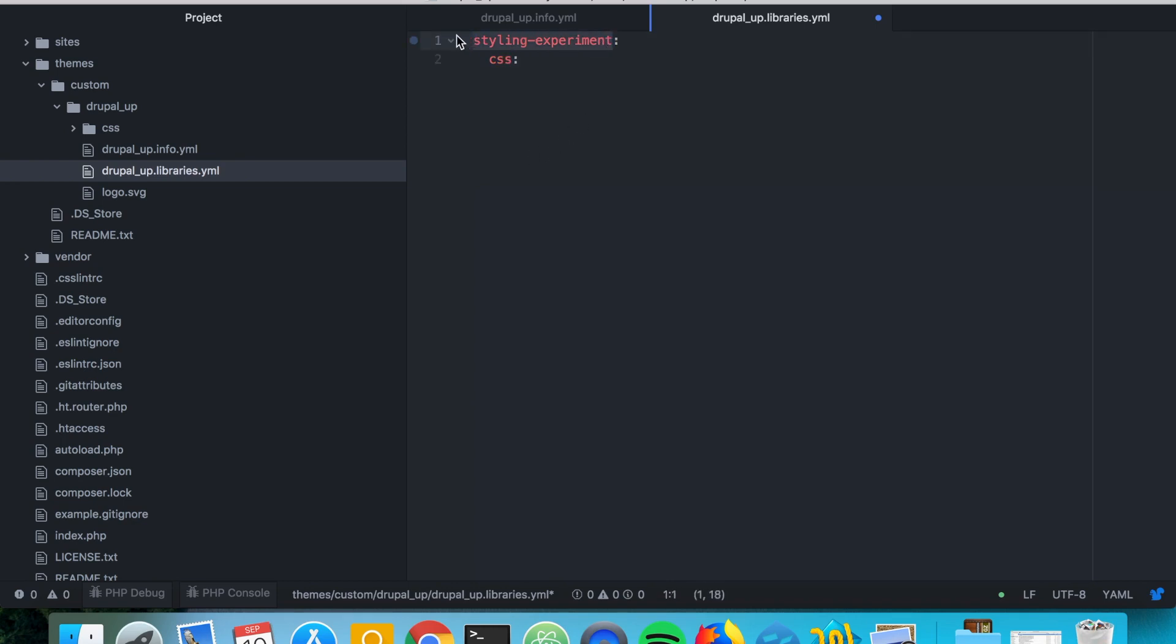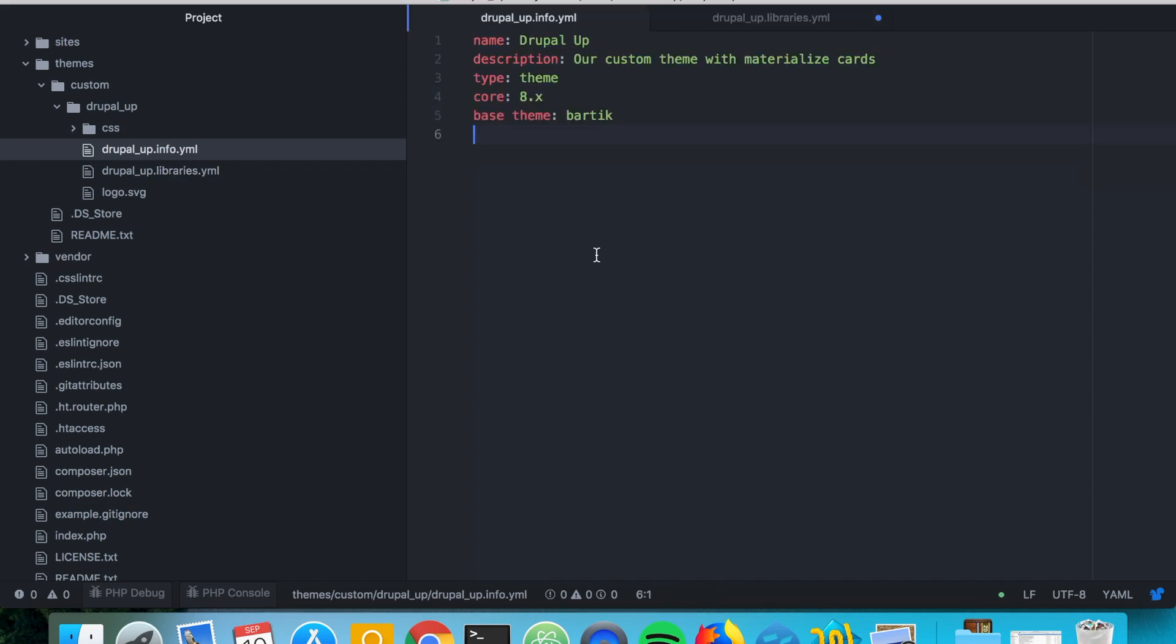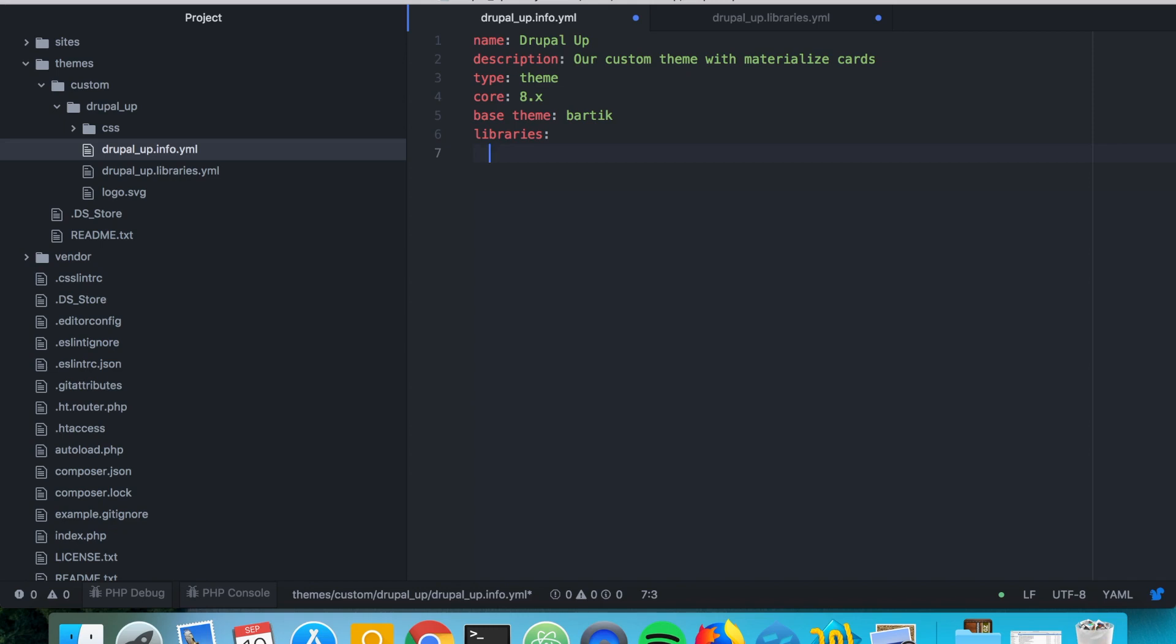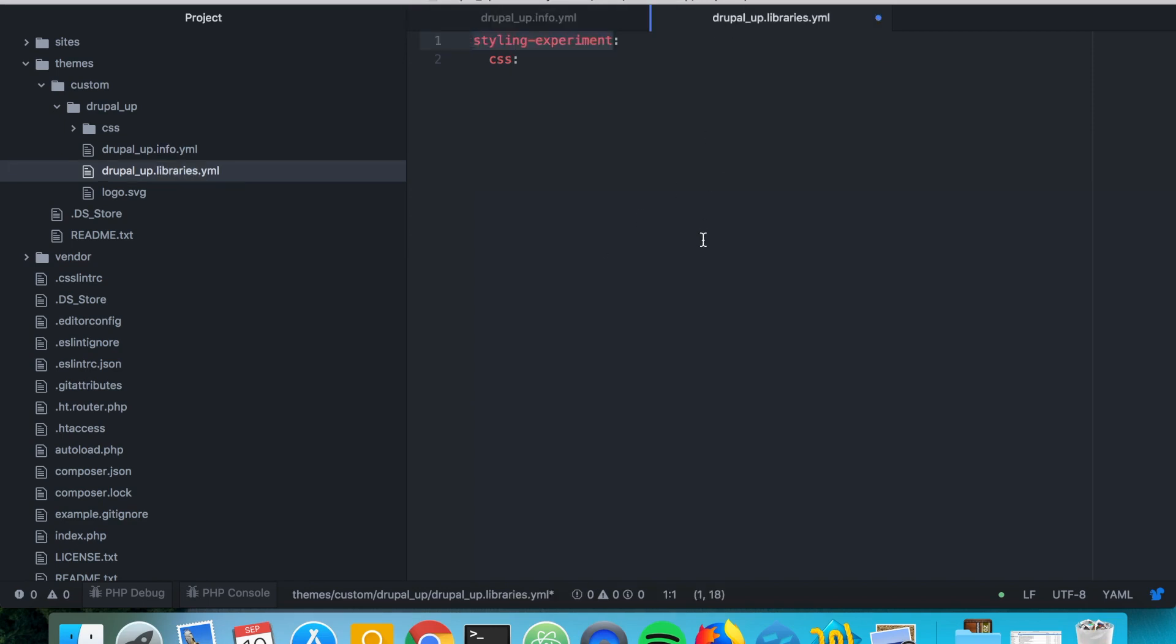In order to show the styling experiment library on every page we're going to include it in our info.yaml file. So let's say libraries and here we see the name of our theme and the library that we just declared. Perfect.